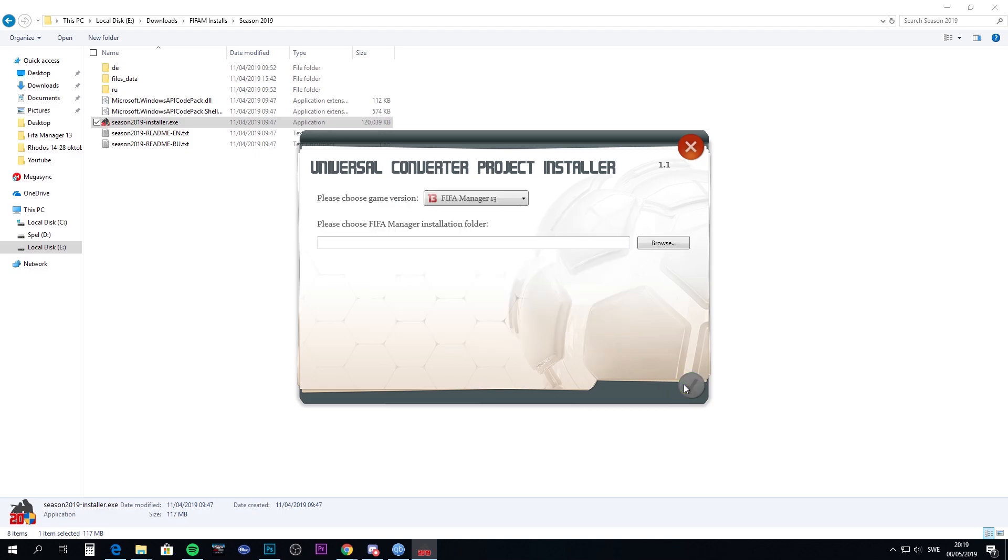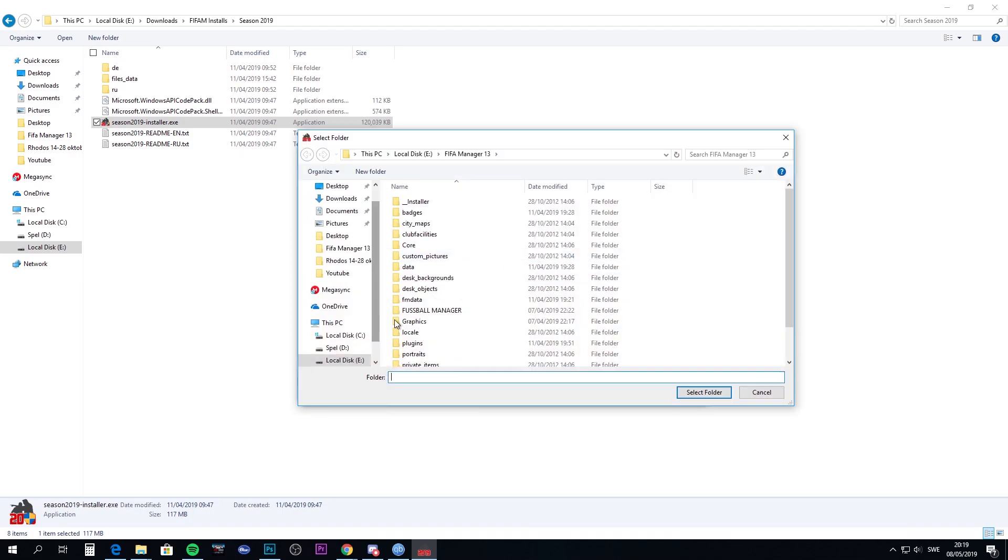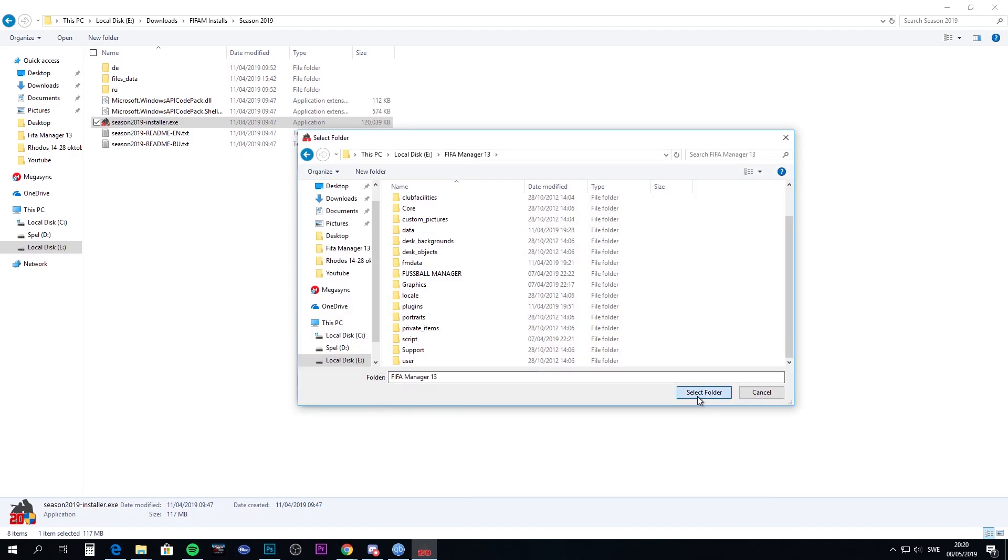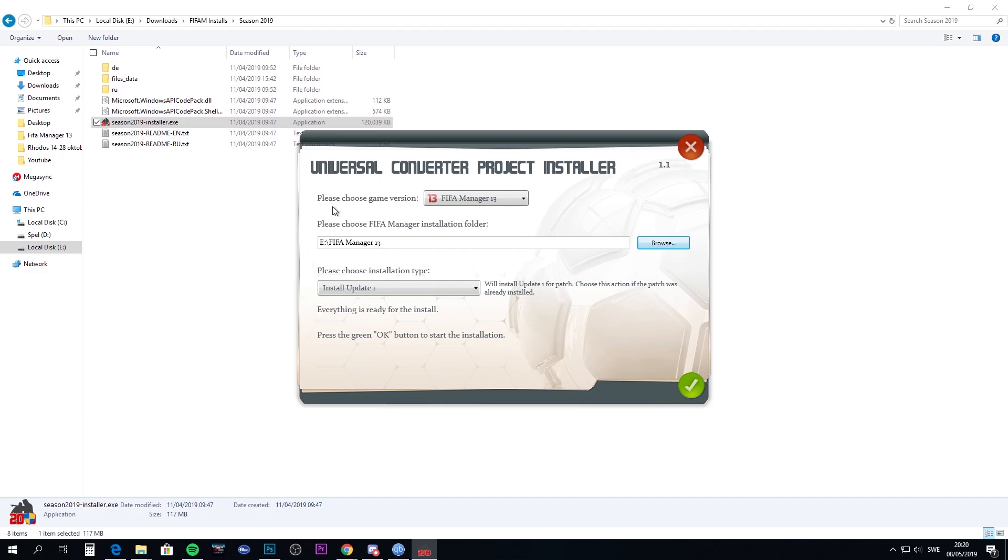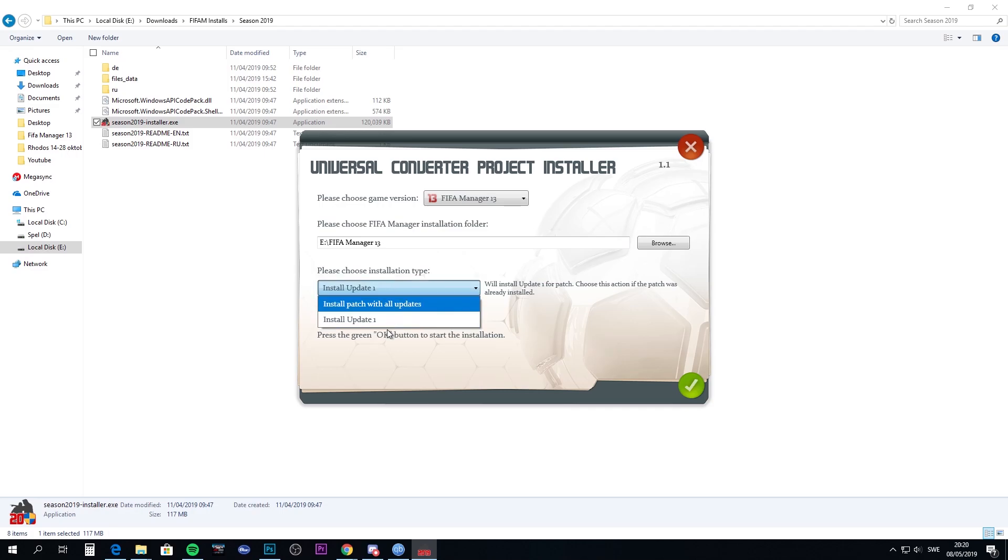Take the first two options, then choose if you have FIFA Manager 2013 or 14, and choose the exact path to the game's directory. You just choose the folder, not the EXE file. Here you see I have update 1, but there's actually an update 2 that's out, so you'll have update 2.